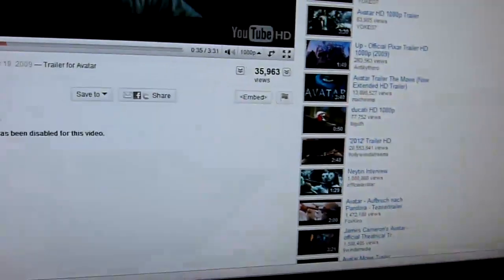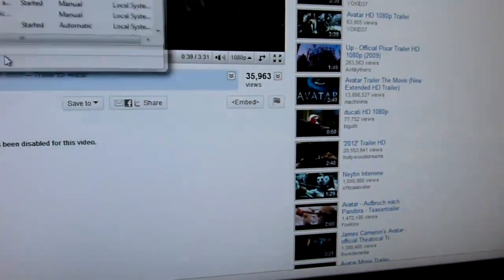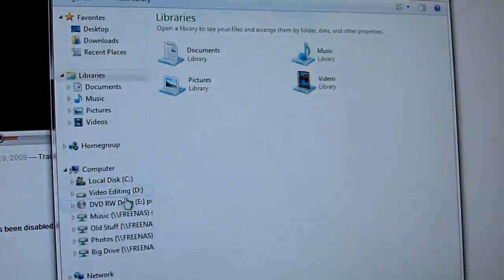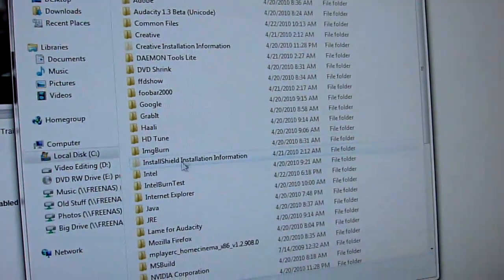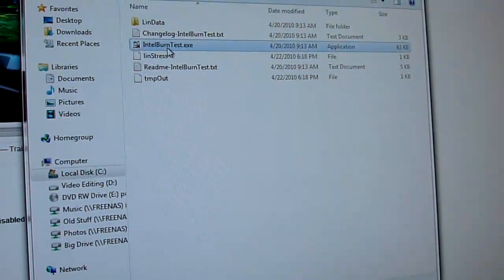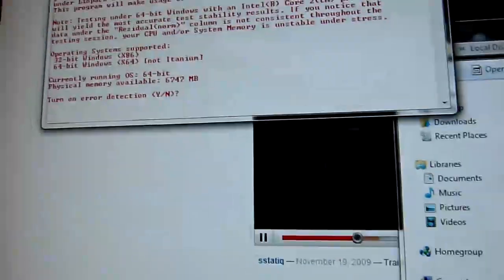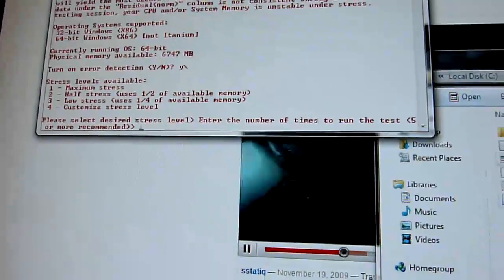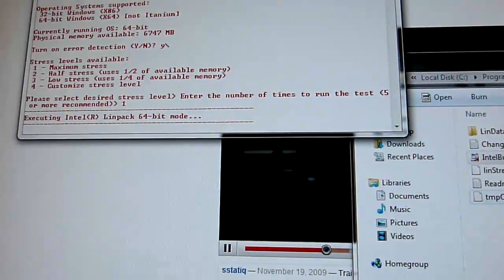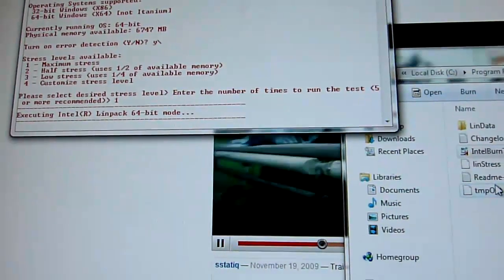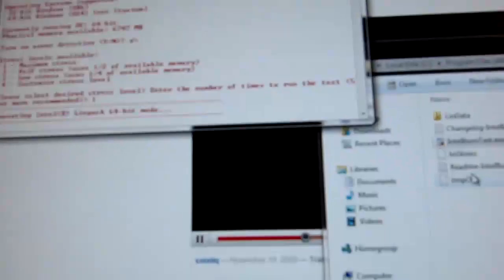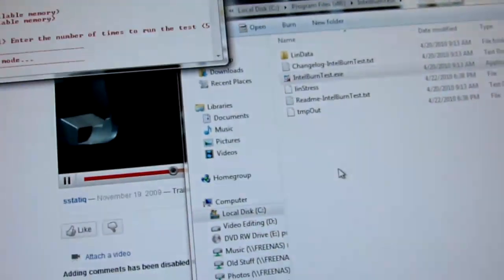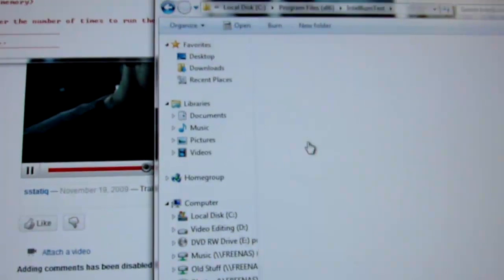We'll run Intel burn test. That'll lock it up. There's Intel burn test. You guys know what this is. I've showed you this before. Based on LINPACK, this is what Intel uses to stress test their CPUs before they send them out. Damn, it hasn't locked up yet. Let's see if I can install... Oh, there it went.